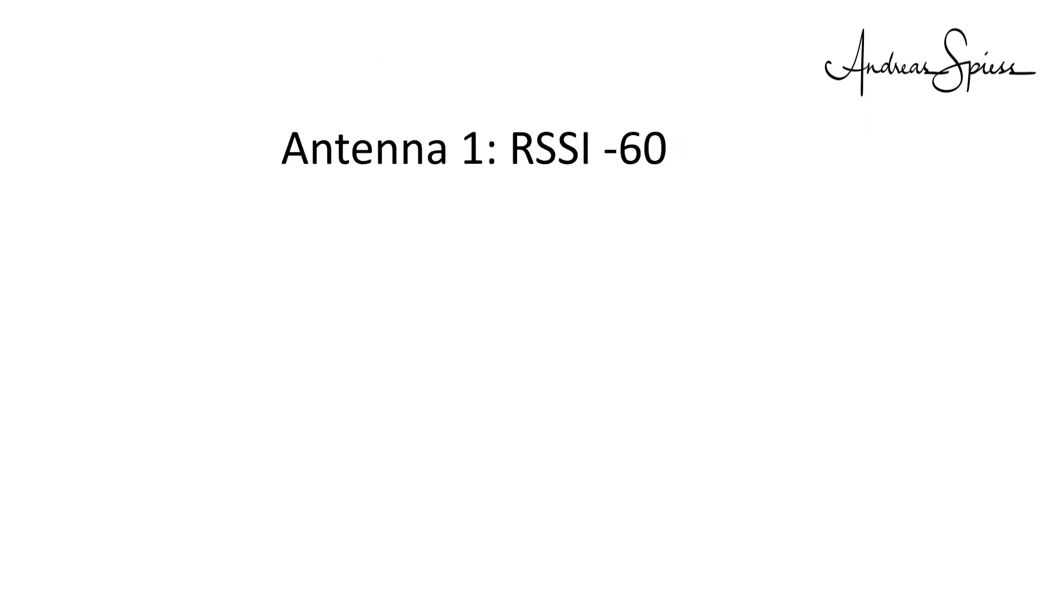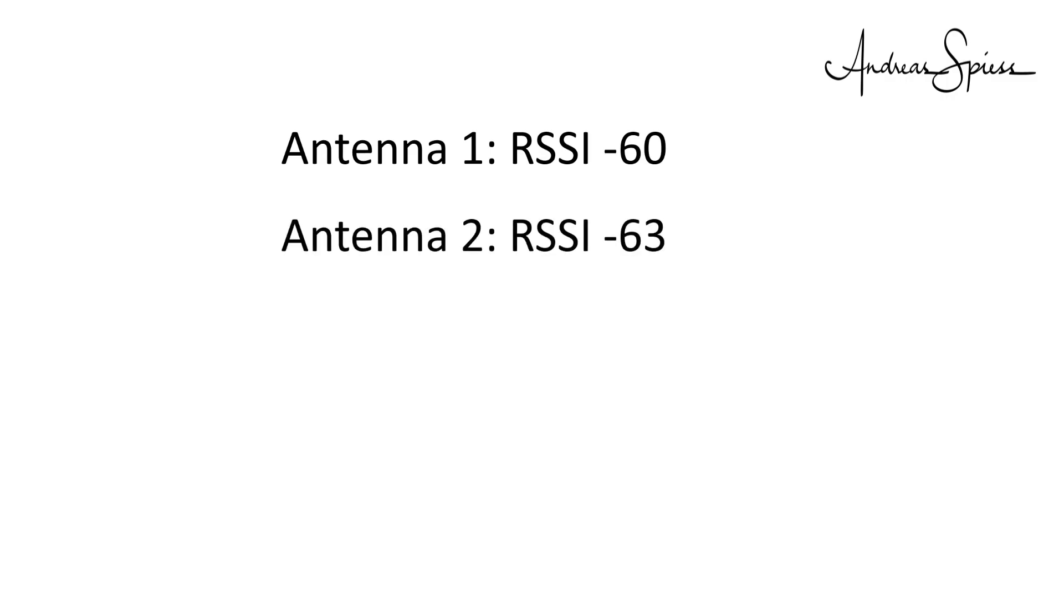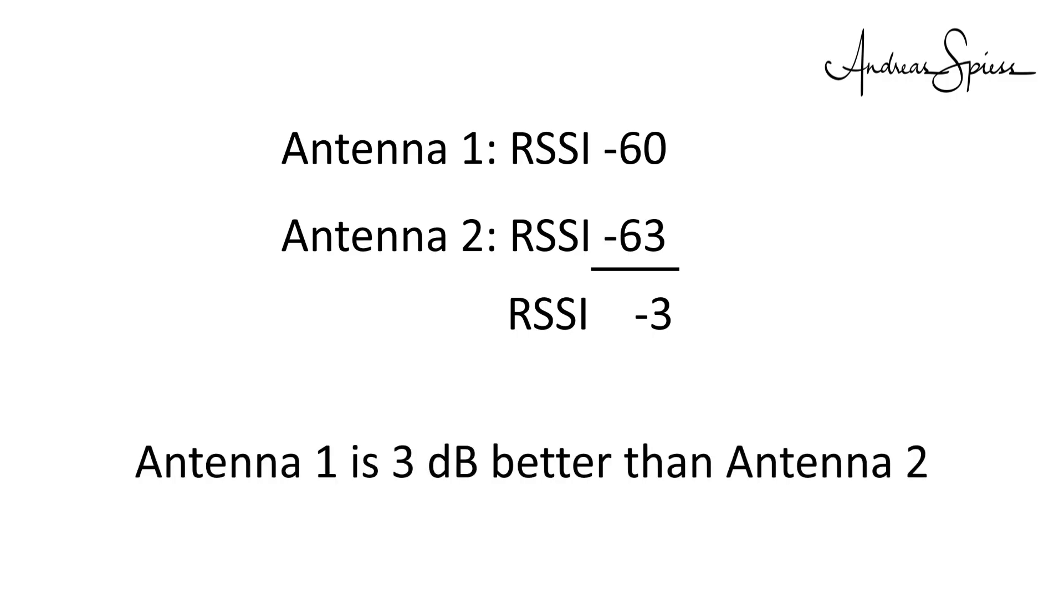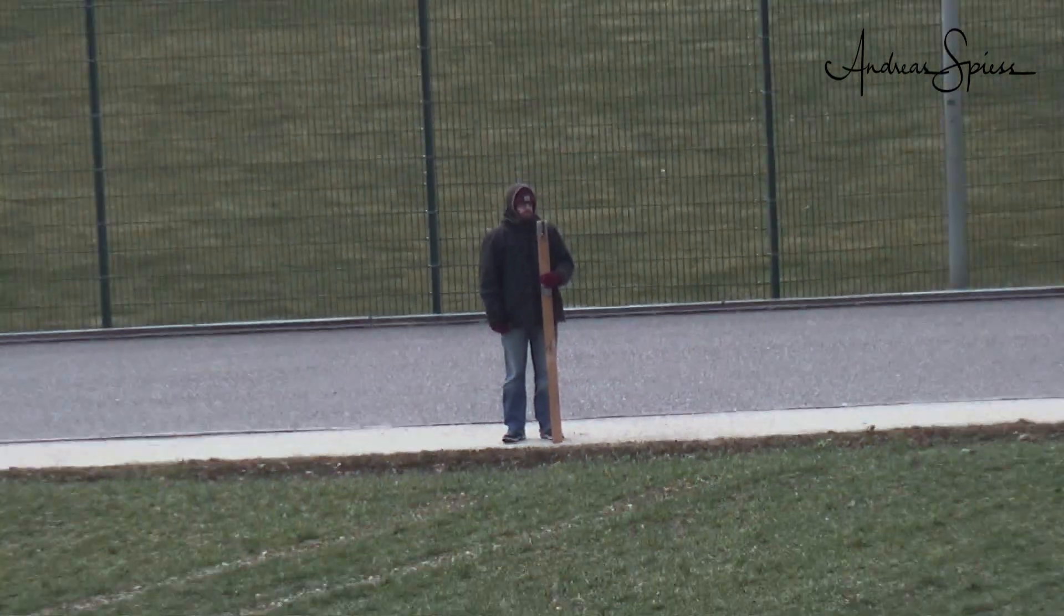Let's assume we start with sender antenna number 1 and get an RSSI of minus 60. Then we change to antenna 2 and get an RSSI of minus 63. Then we know that antenna 2 is 3 RSSI worse than antenna 1. And because the RSSI is also measured in dB, we know that antenna 1 is 3 dB better than antenna 2, without spending a lot of money. I did some measurements in the lab to confirm that the RSSI reading is exact. It works fine.